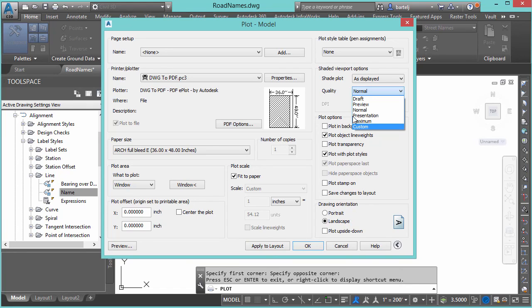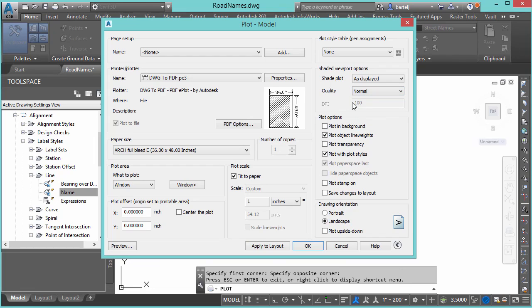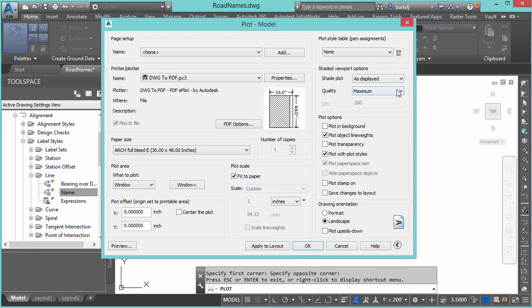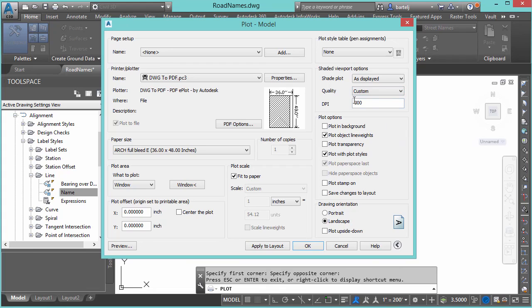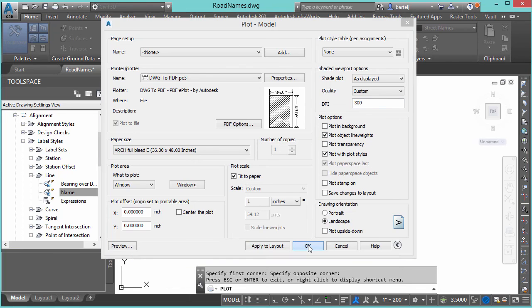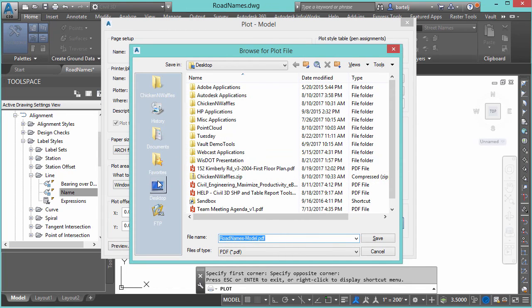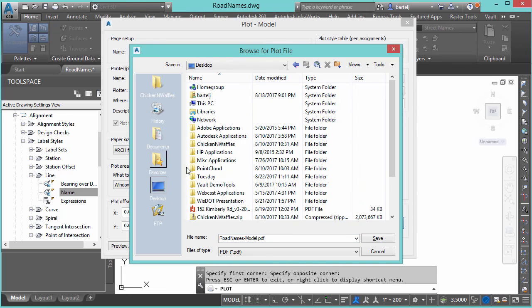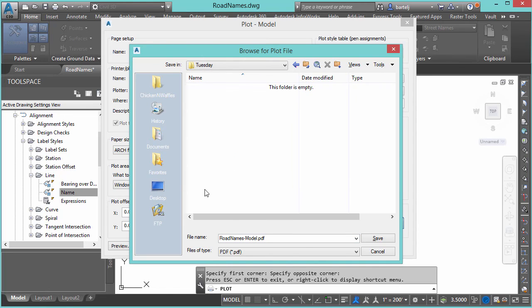And I could also come in here and start tweaking the quality. By default, if we just leave it at normal, I believe it's DPI of 100. Let's do custom, we'll do DPI of 300 because the resolution, if it gets to be too small, then the image, as it gets blown up, can get chunky. So we'll leave it at 300 for right now. All of these are variables you could tweak based on the amount of annotation you're creating and the area that it's going to take and cover. So we'll call this good for right now. We'll click on OK. We'll put this on my desktop in a Tuesday folder. We'll call it roadnamesmodel.pdf. We'll say save.